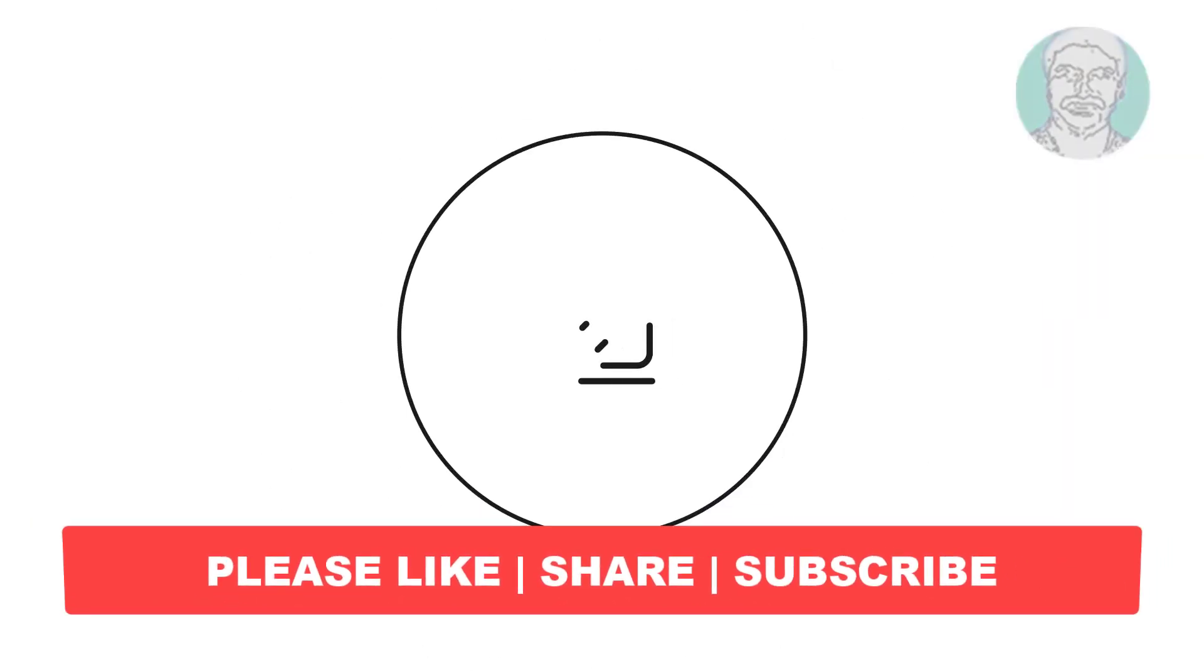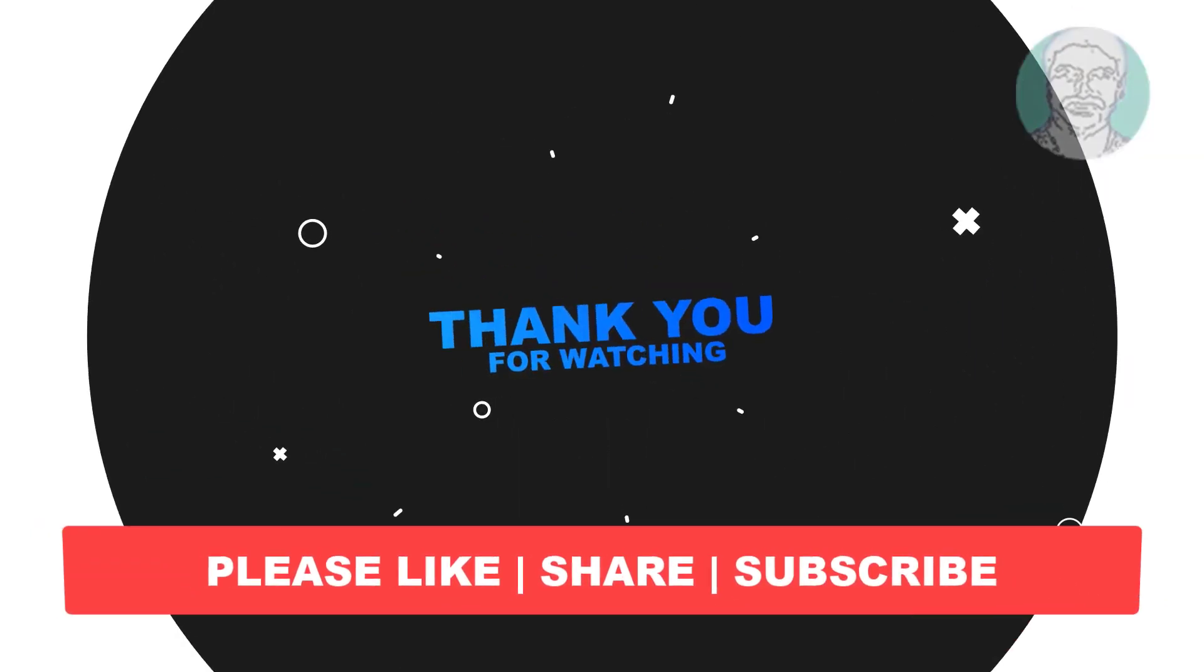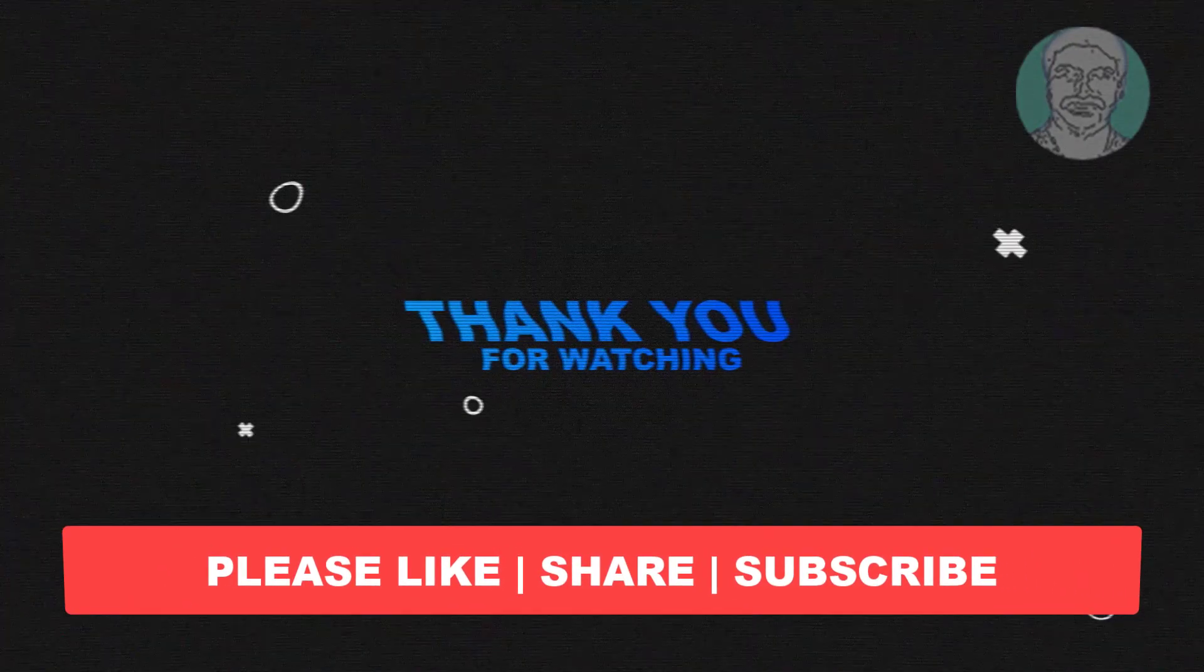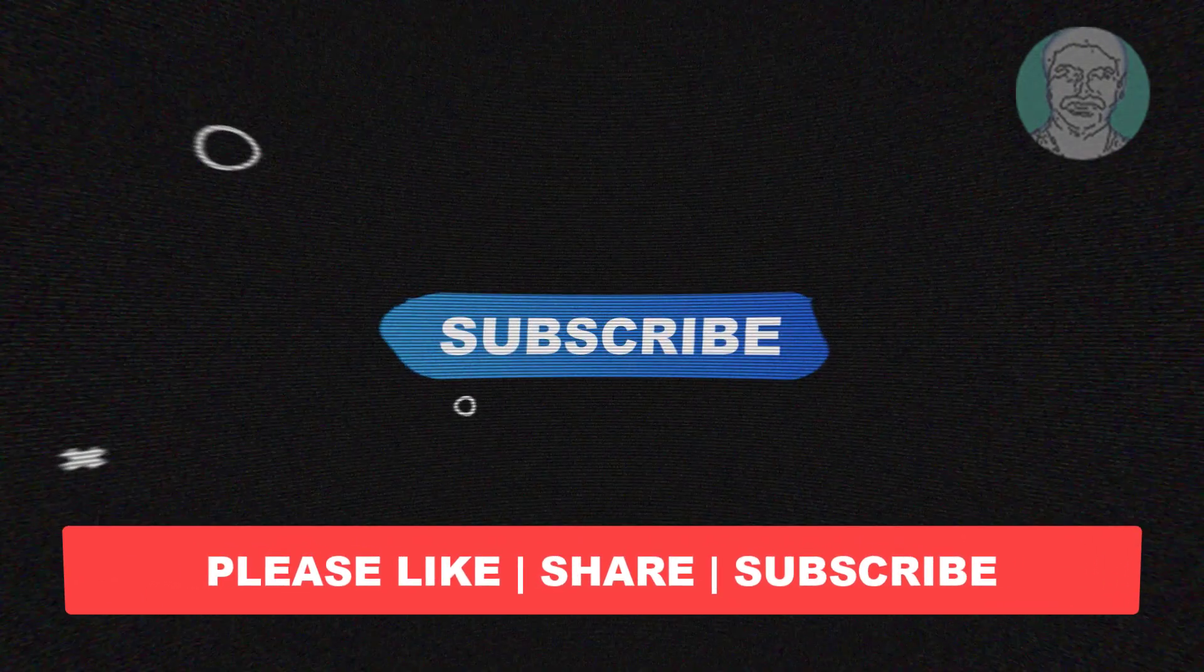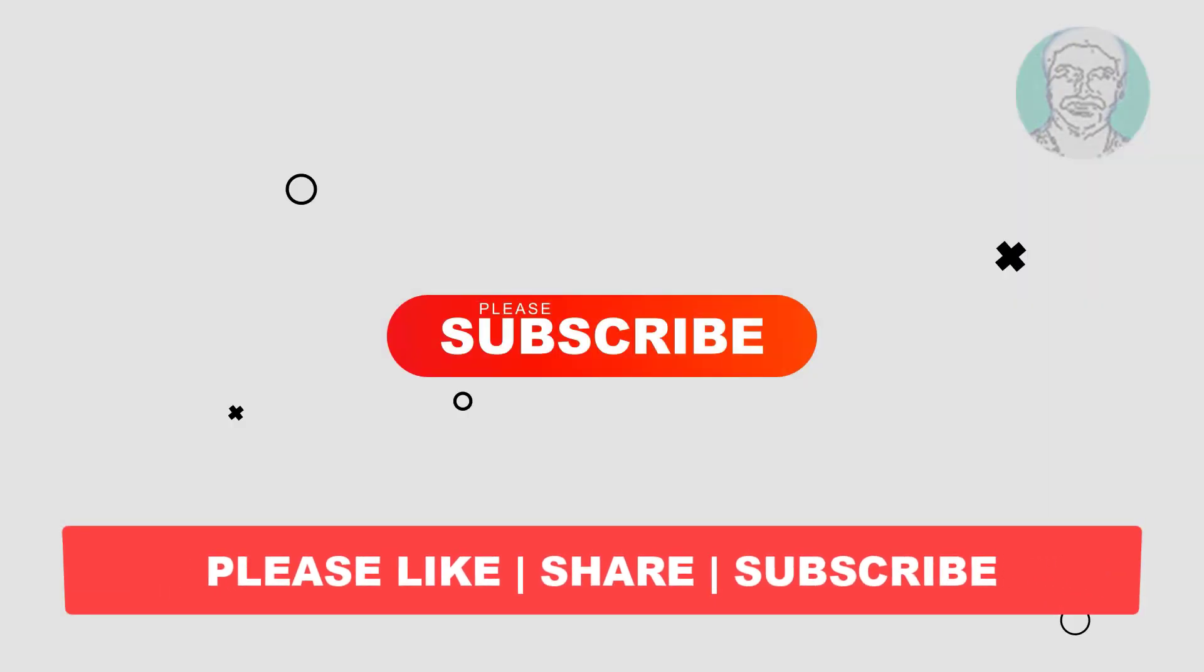I hope this video tutorial helps to you. Please like, share and don't forget to subscribe my channel. Thank you very much. See you next video.